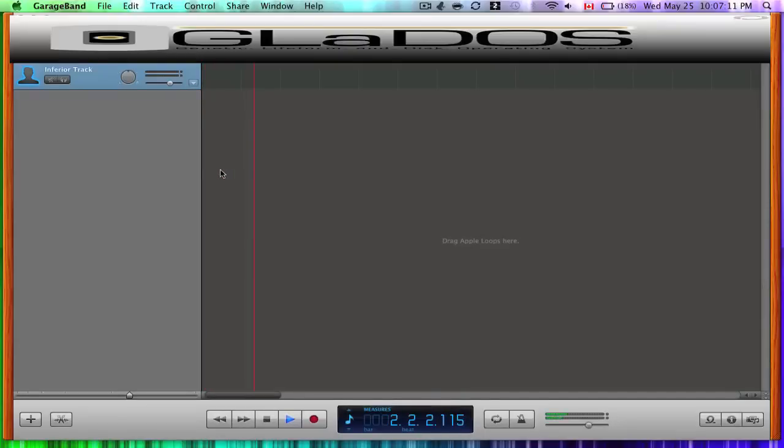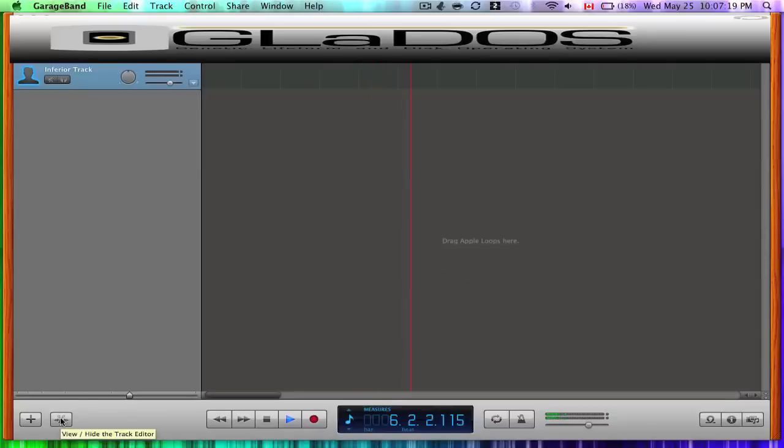Hello, and welcome to the tutorial on how to make the GLaDOS effect on GarageBand. Now, if you cannot learn from this tutorial because your brain capacity is too small, then leave please.